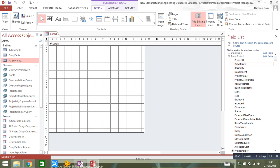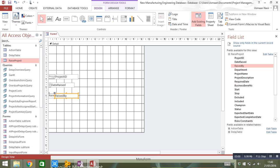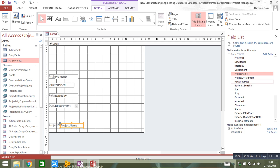I'm just going to take a few fields here just to show you how it all works. So I'll select project ID, drag that over, date raised, raised by department, project name, project name, and project description.